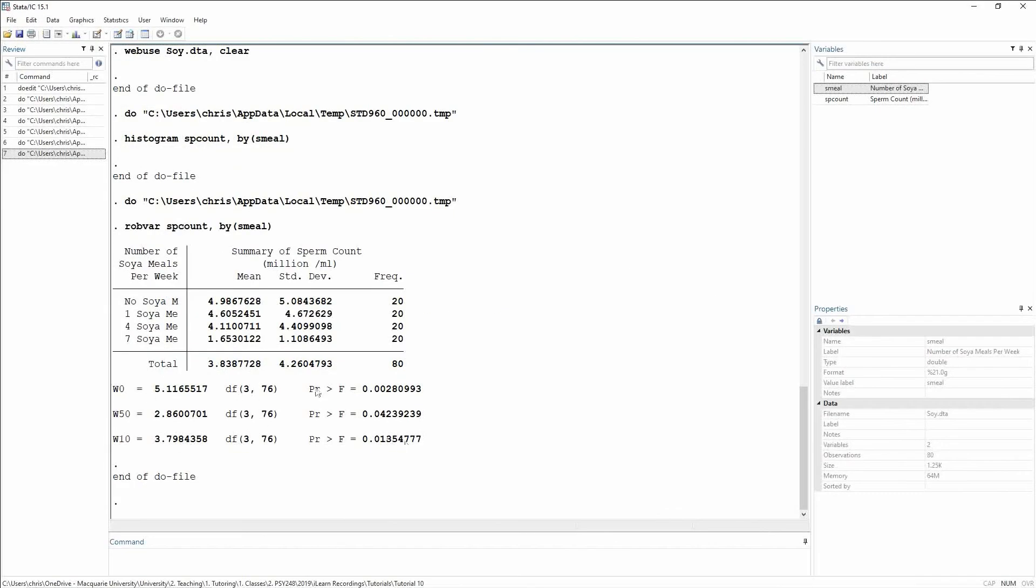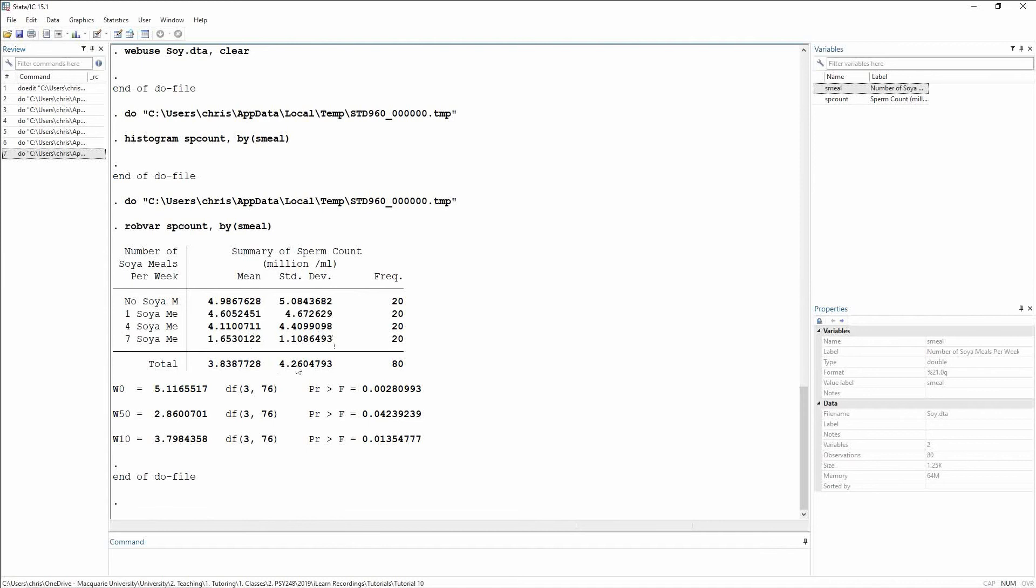And when we look at equal variance, we can also see that this has been violated really hard too, and you only need to look at the standard deviations to see this. However, what we do notice is that we have a balanced design. So again, the big issue with the standard deviations here is the seven soy meal group, which have much smaller standard deviations than the others.